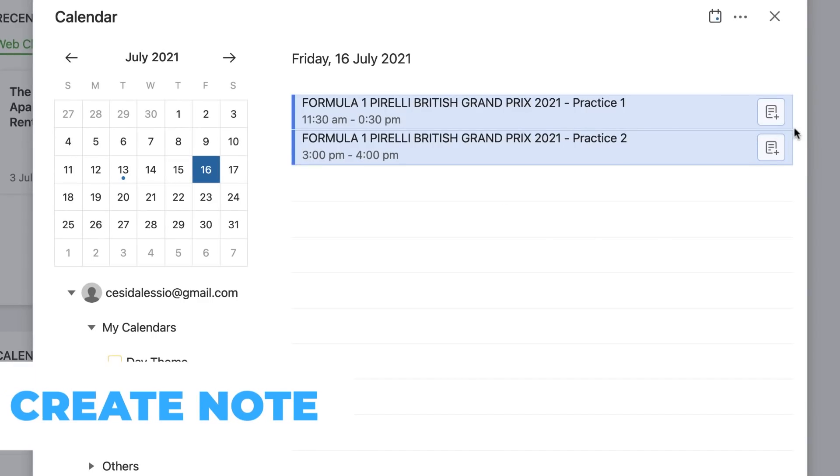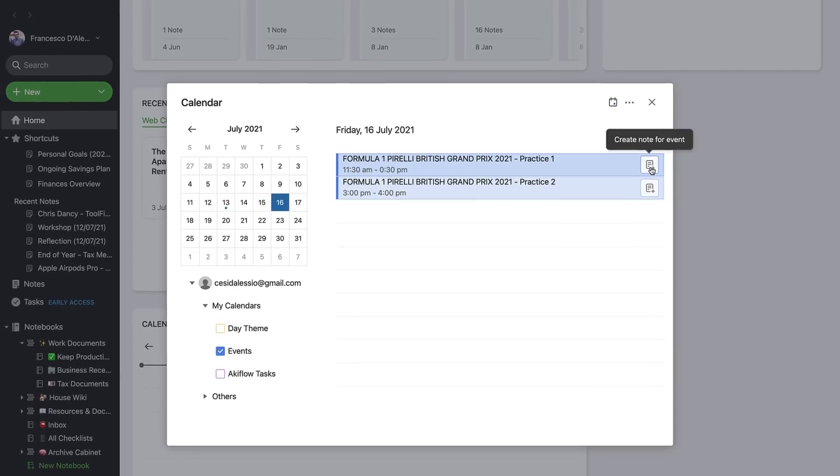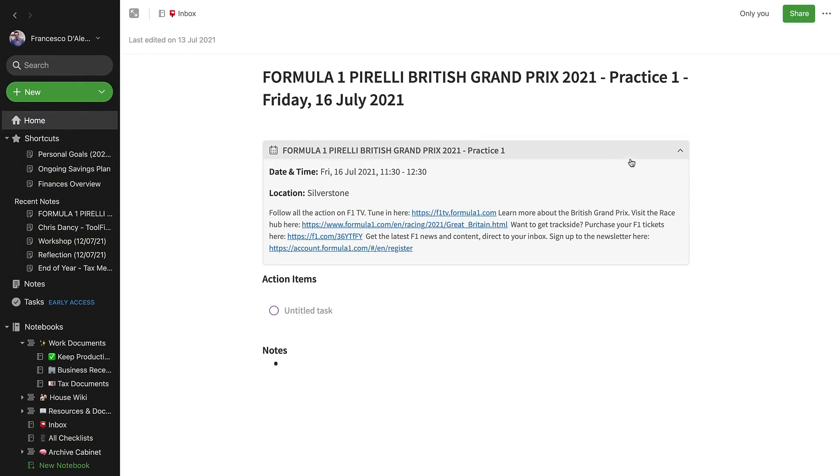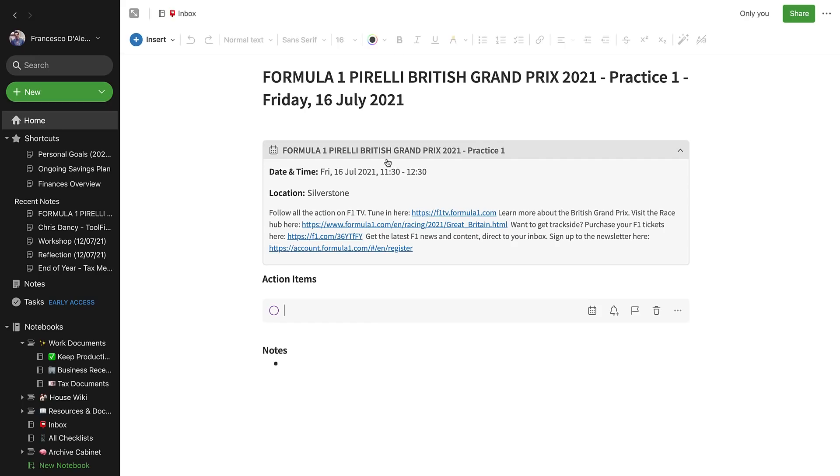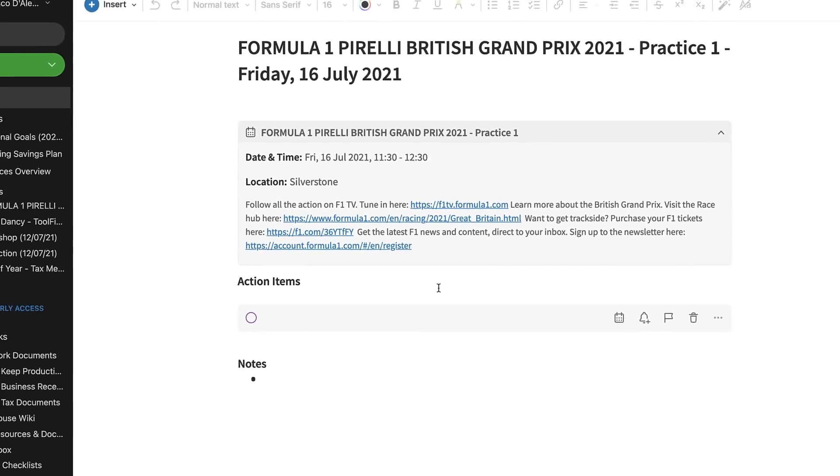And you can do this thing called add or extend the calendar view. So as you can see here, it's pulling in any of my events. So for example, I can see the Grand Prix this weekend. So what I can do is I can create a note for that event really easily now. There's a great new addition being able to create a note, and what happens when you create a note is that the actual event appears at the top of the new note and also the title gets brought in as well.